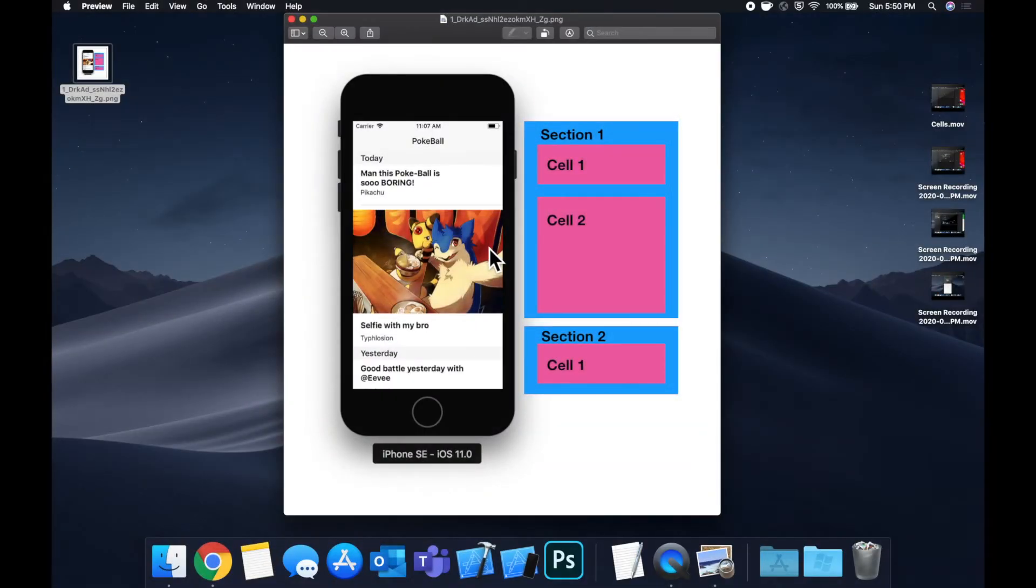What is going on everyone? Welcome back to another Swift tutorial. Today we're going to be talking a little more in depth about table view cells.